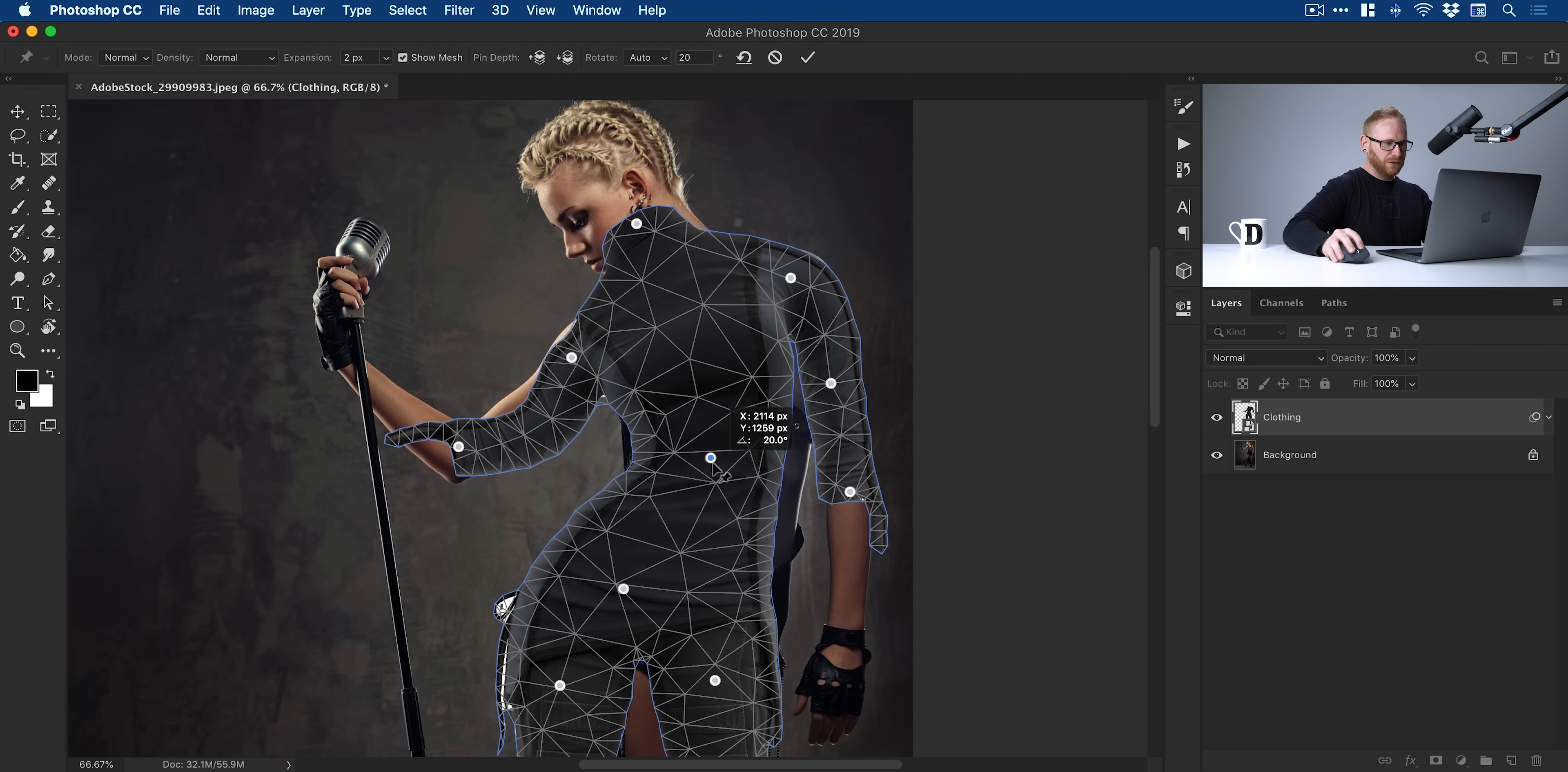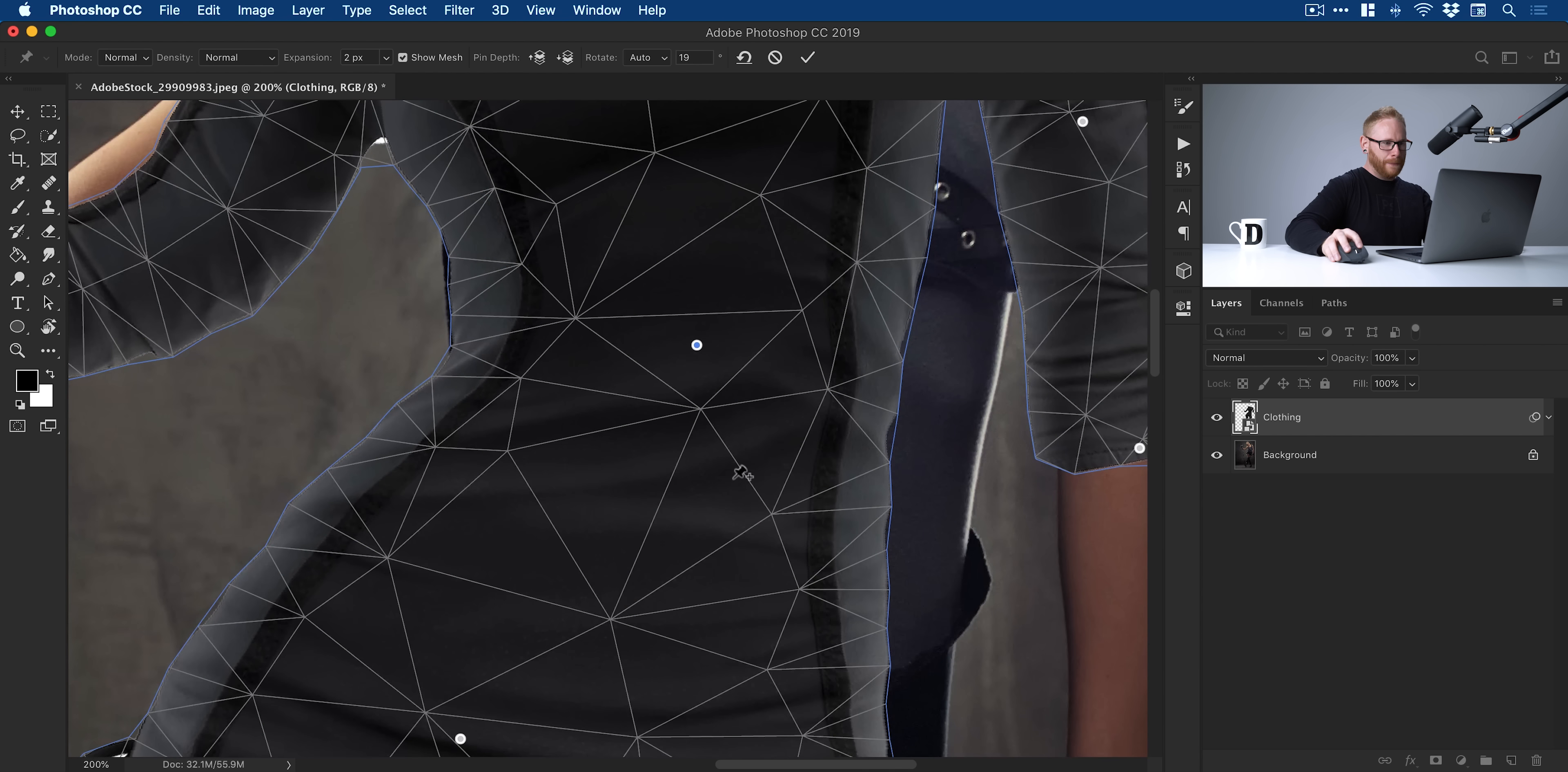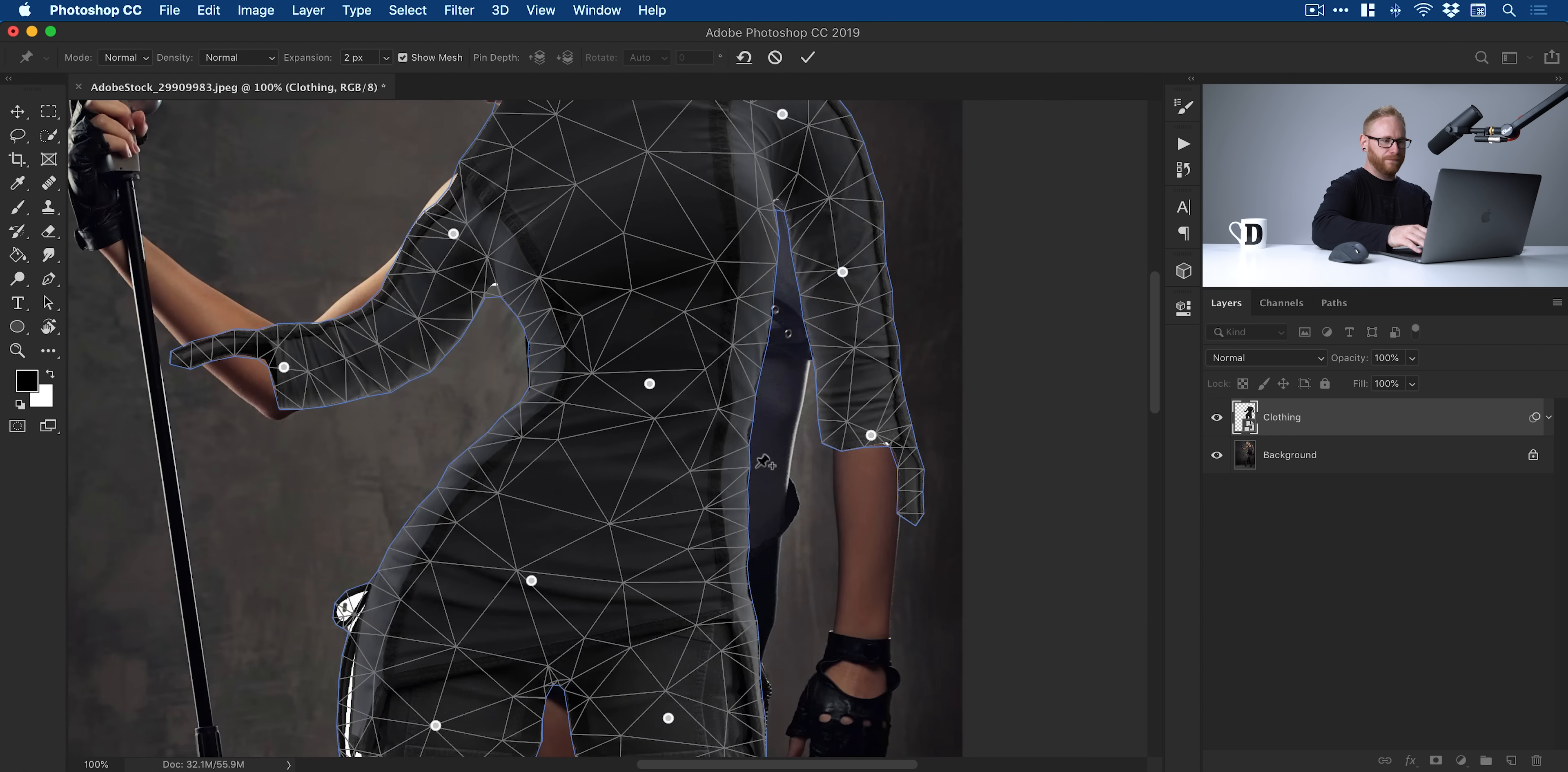Now, if you have difficulty selecting a particular point or it keeps creating new pins, just zoom in super close like this. It'll make that selection easier. You can actually click on certain pins with this icon and then just hit delete or backspace and it will remove the pin entirely.